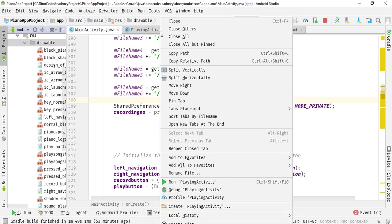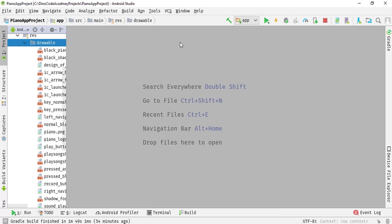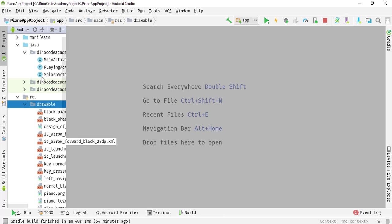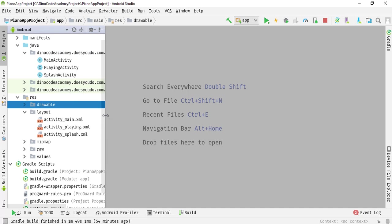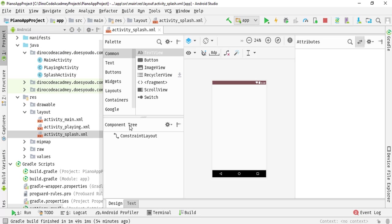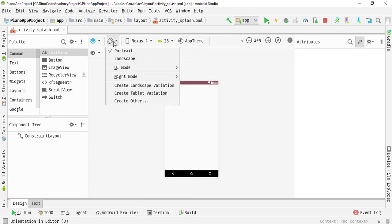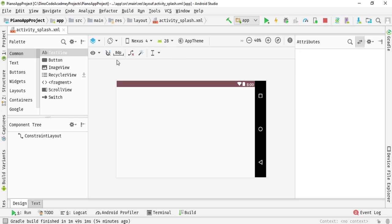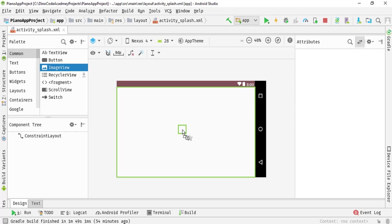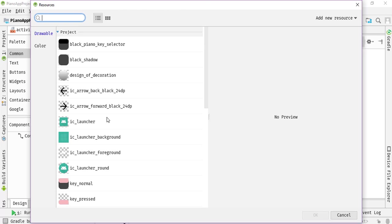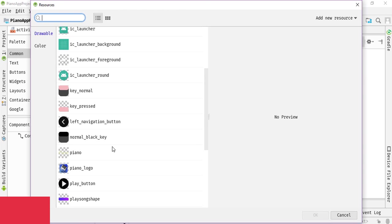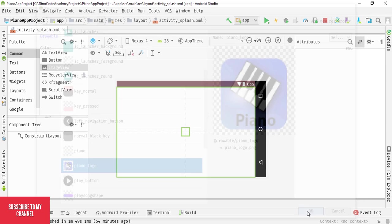Now I am going to close all the open activity files, and from there I am going to select the activity_splash.xml file. I am going to switch it into landscape mode, select one ImageView, and drag it to the middle of the screen. Then I am going to select my piano logo and hit OK.